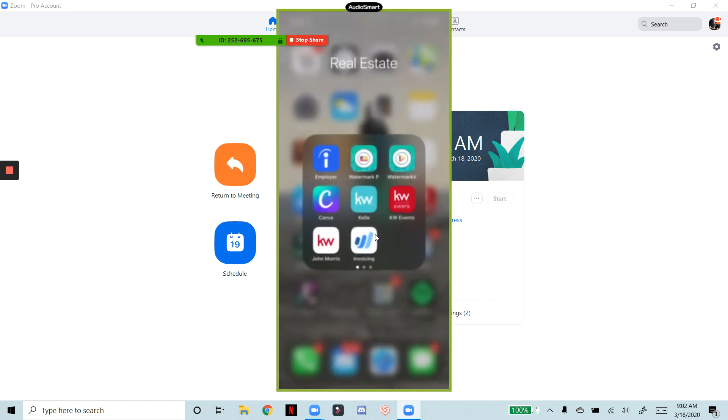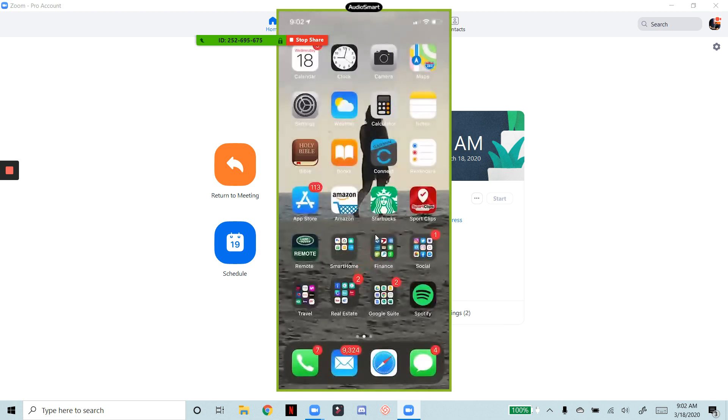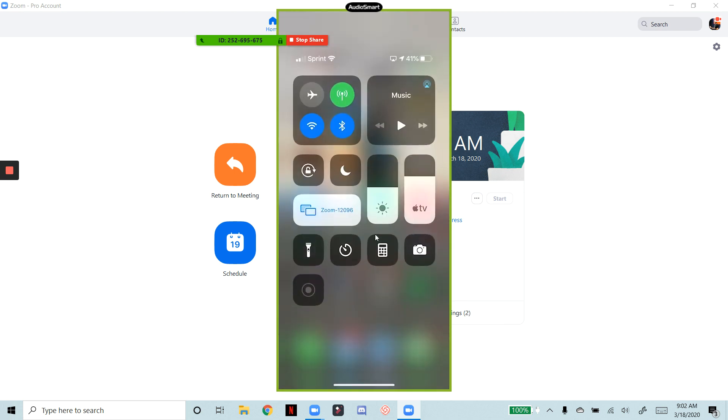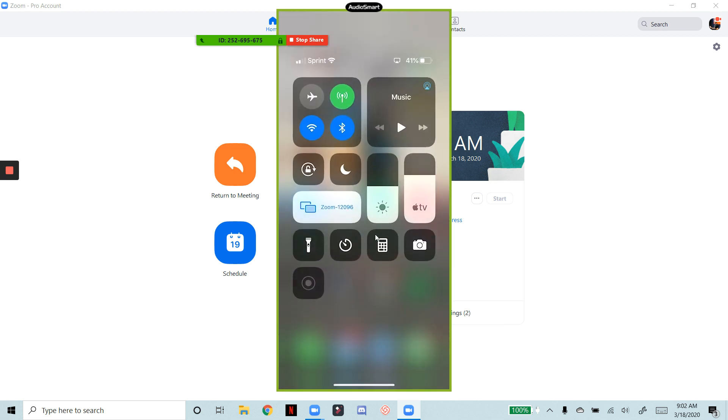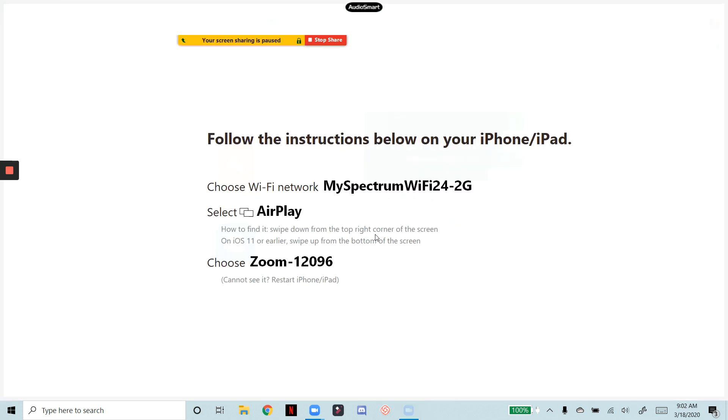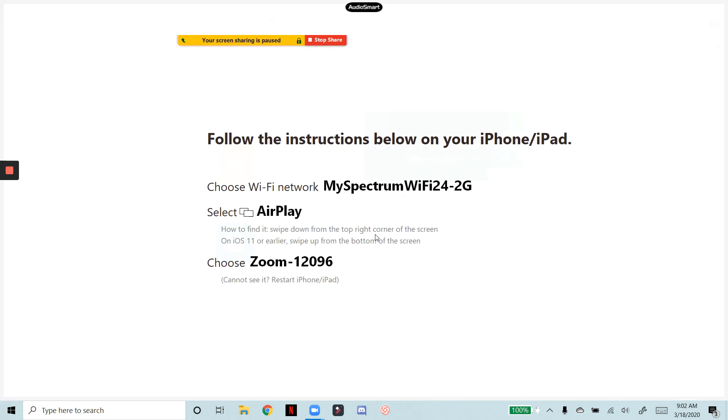And then once you're done with that, if you want to stop the mirroring, you just bring up the control panel again, you hit zoom, and then you hit stop mirroring, and then that brings you back out.